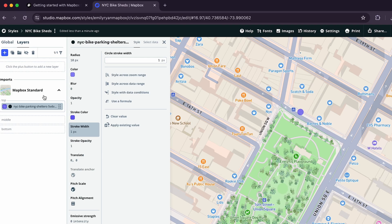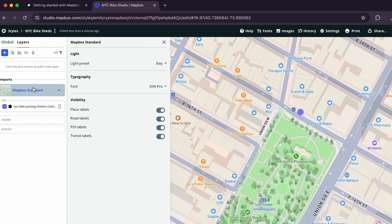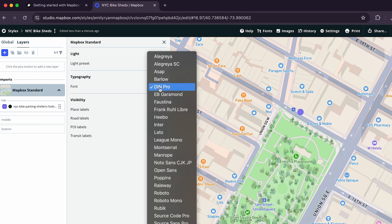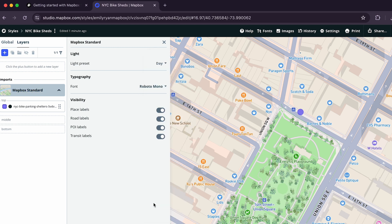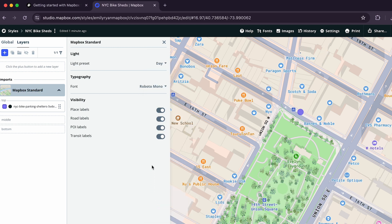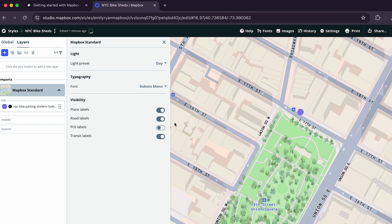Click on the title Mapbox Standard in the Layers tab to open the configuration panel. First, let's change the font by clicking the dropdown next to Font and selecting an option. Next, under Visibility, click the toggle next to POI Labels and turn this toggle off. The extra POI context is unnecessary for our example.